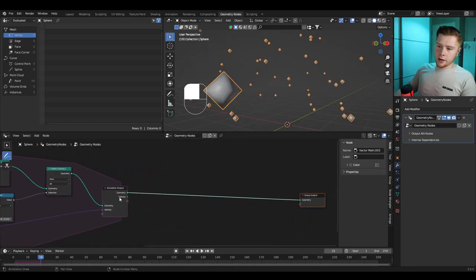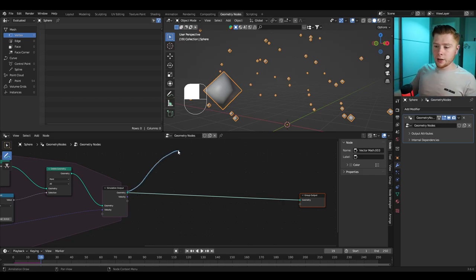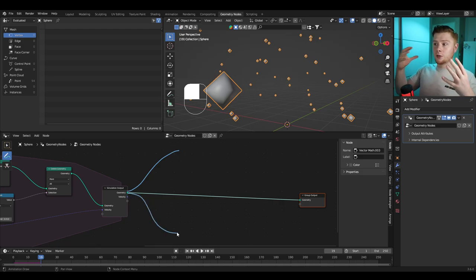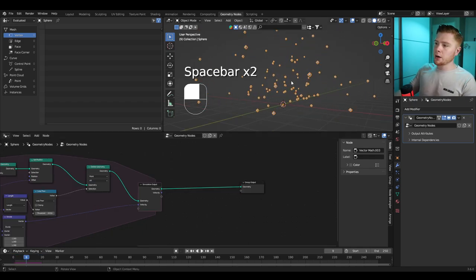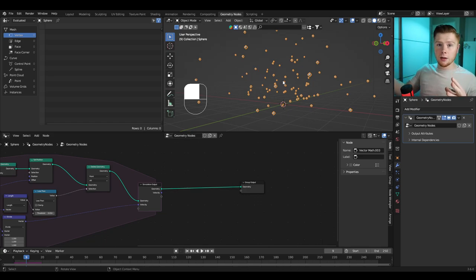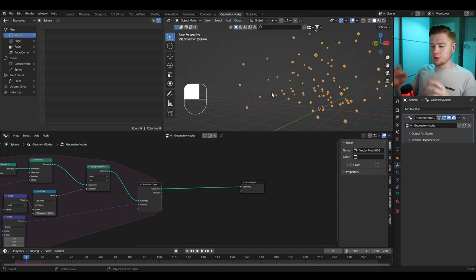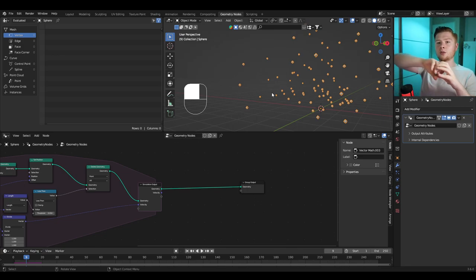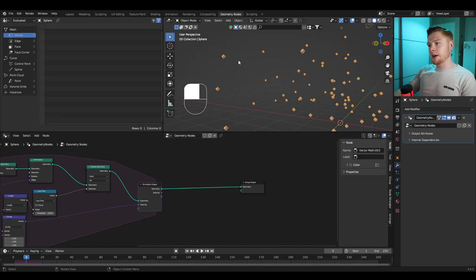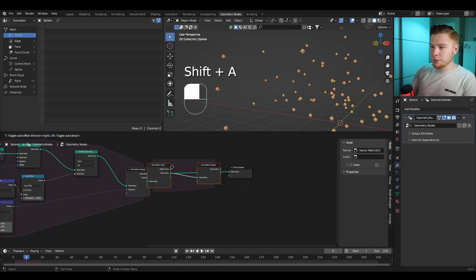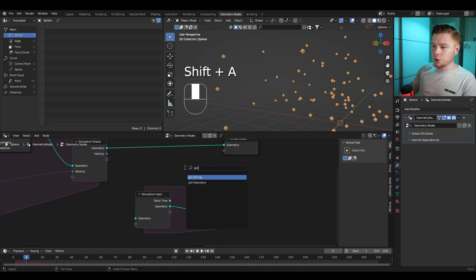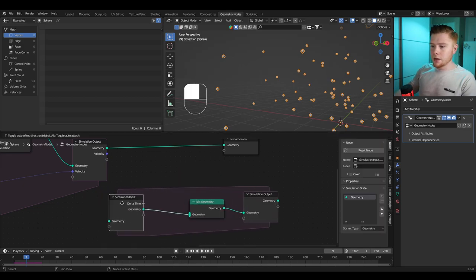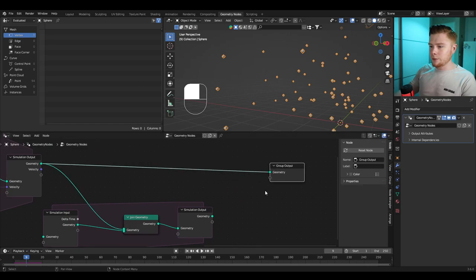From here our geometry nodes will split — one path goes to the fire, and if we go down we create the smoke. To create the smoke, I want the particles we shoot out to leave a trail of new particles, because in real explosions it's a trail of smoke, not just a ball. Add another simulation zone, but instead of connecting it directly, insert a Join Geometry node and connect the distribute points on faces into it. If you connect it like this as well, you'll get a trail of points.